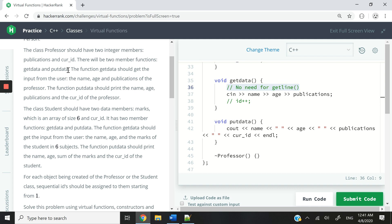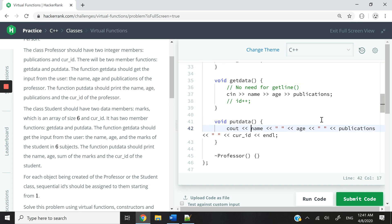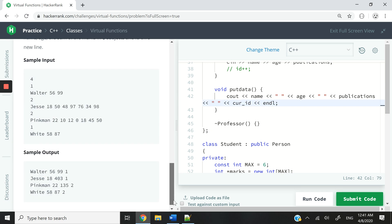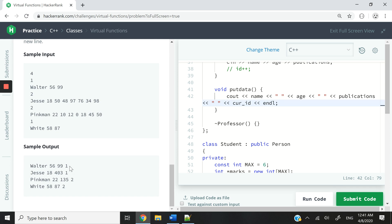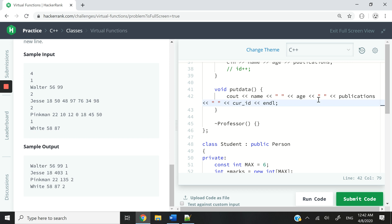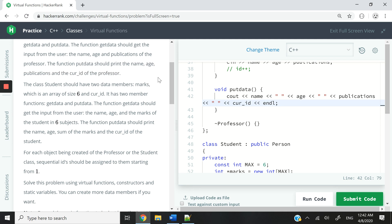The next function is put_data, and it says that function should print the name, age, publications, and current ID of the professor. So we are doing that with cout here. Again, we are not returning anything, so the return type is void. We cout the name, space, the age, space, publications, and so on. When done, we call endl. The reason we need spaces is because if you scroll down, put_data is responsible for displaying what you see — the name of a student or professor and then other details.